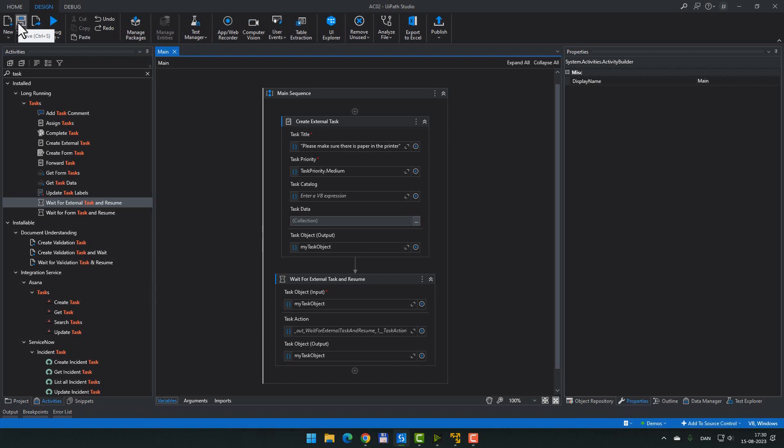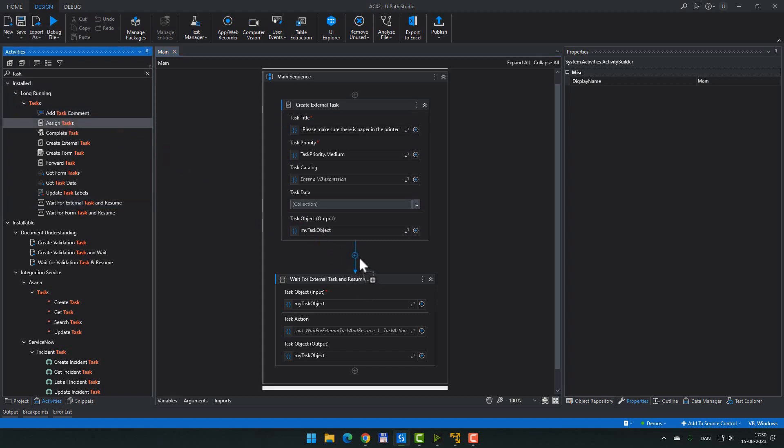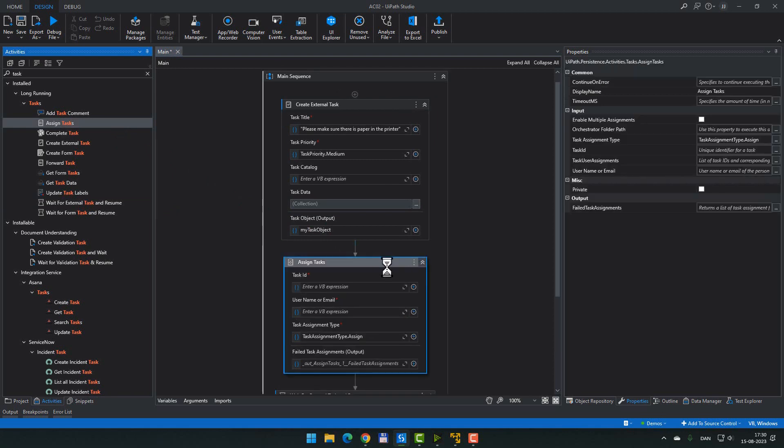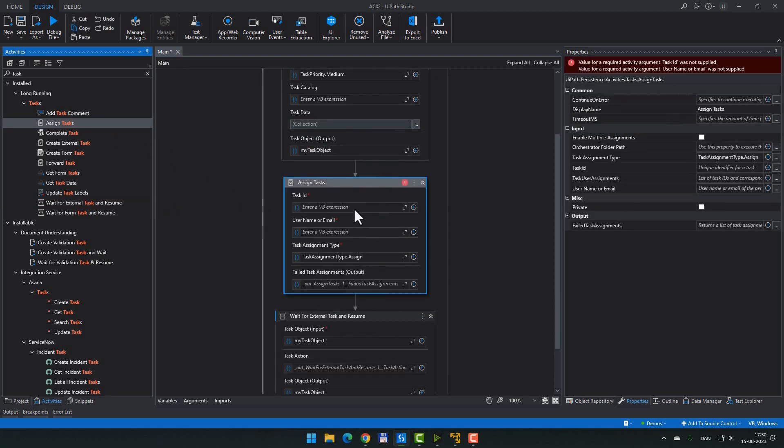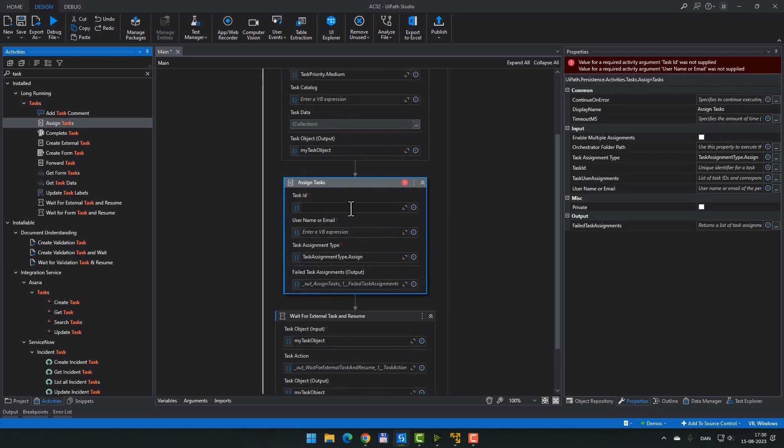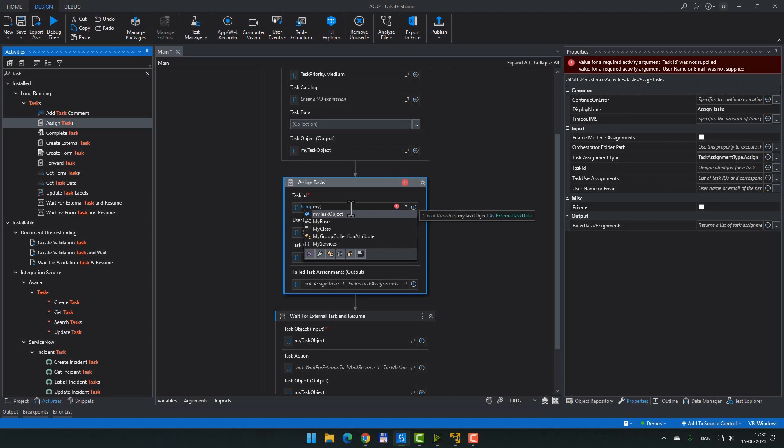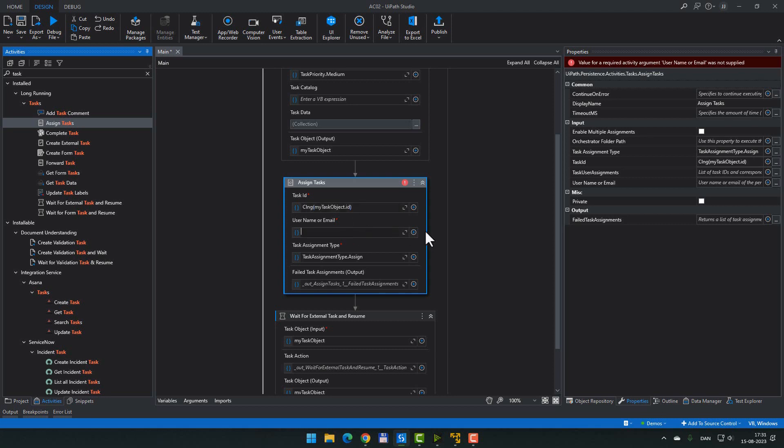Now, as you saw, the task was not assigned to a specific user, and we want to do that. For that, we need to use the assign tasks activity. We'll drag that into the middle of these two activities so that the task is assigned before we actually wait for it to be completed. So in order for us to assign a task, we need to enter the task ID. That is a property that we need to convert to a long. So we will get the myTaskObject.ID property and then convert it to a long data type. We will enter the email of the person that we want to assign this task to. That, by coincidence, is going to be my email address.